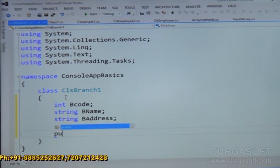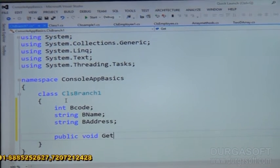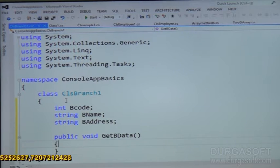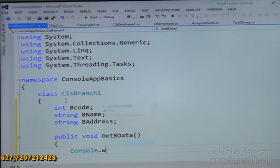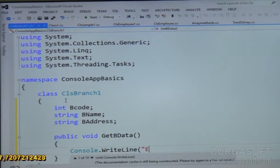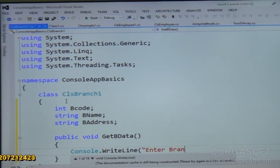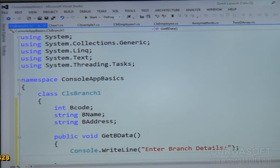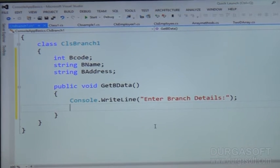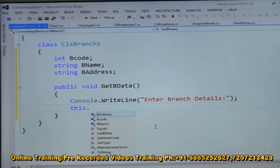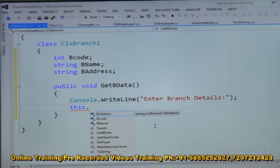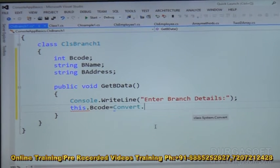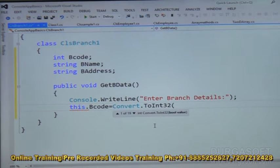Now, public void get_B_data — we have to give branch data here. It is a simple console.WriteLine to prompt entering branch details. For entering the branch details, we already declared data fields: branch code, branch name, branch address. Let us take branch code — it is of integer type.